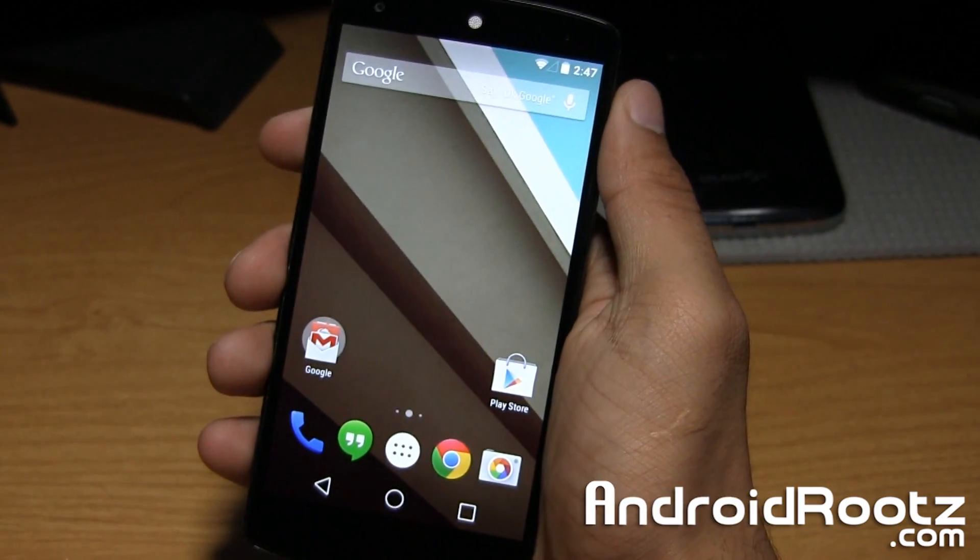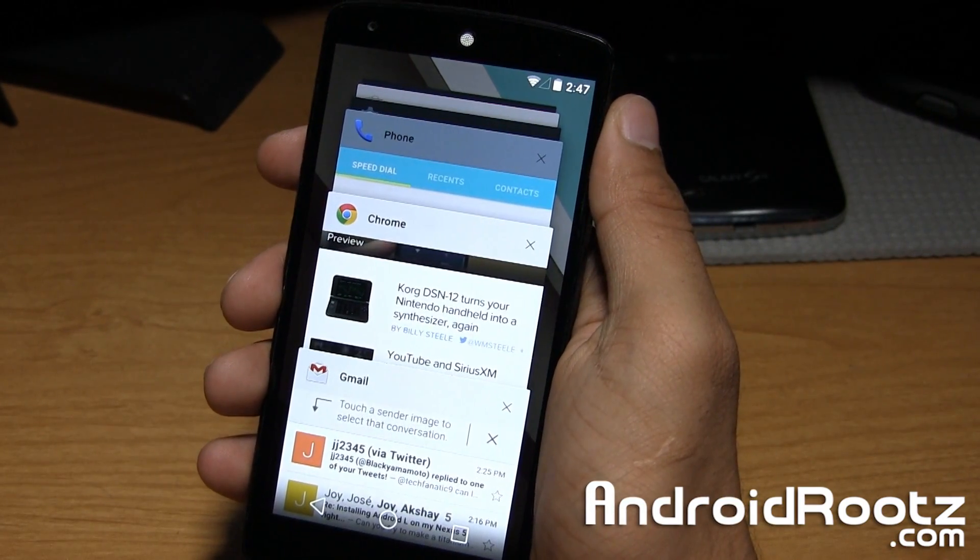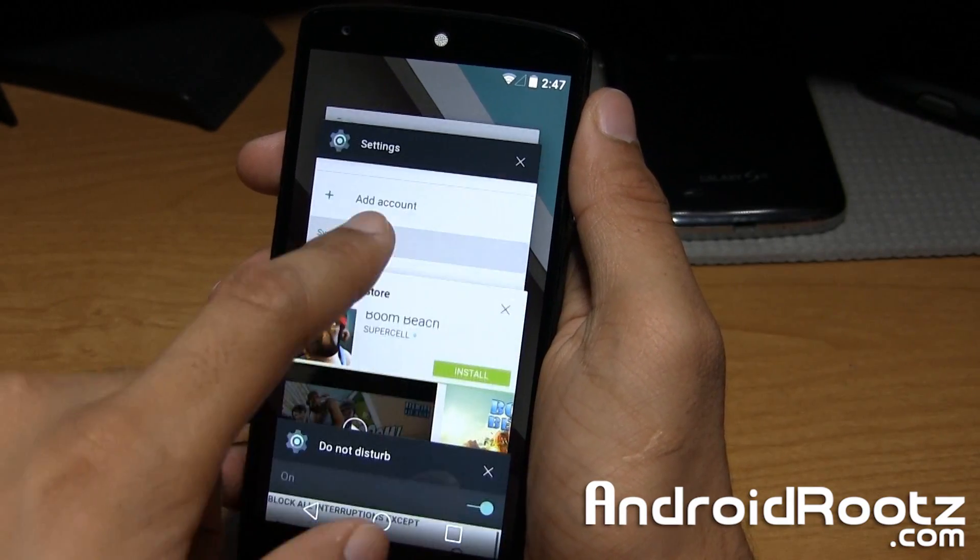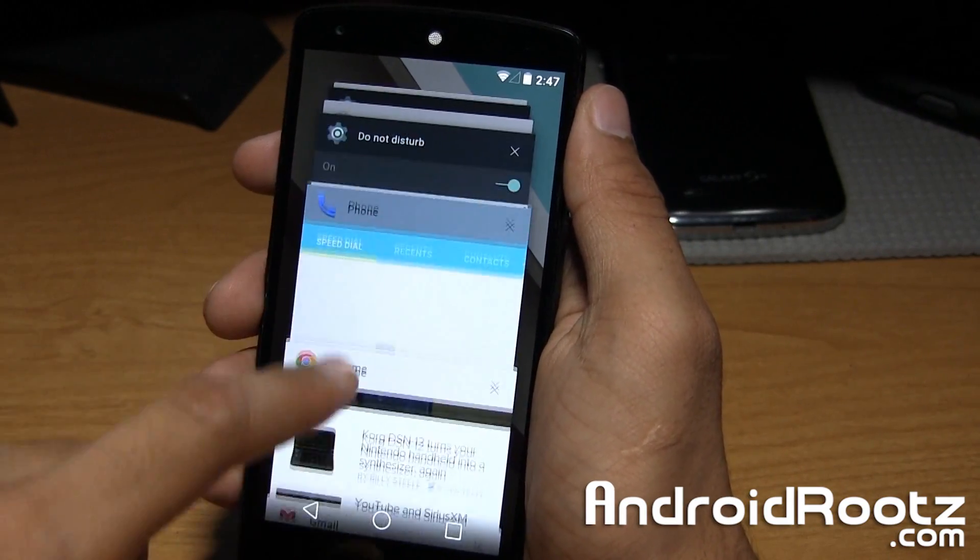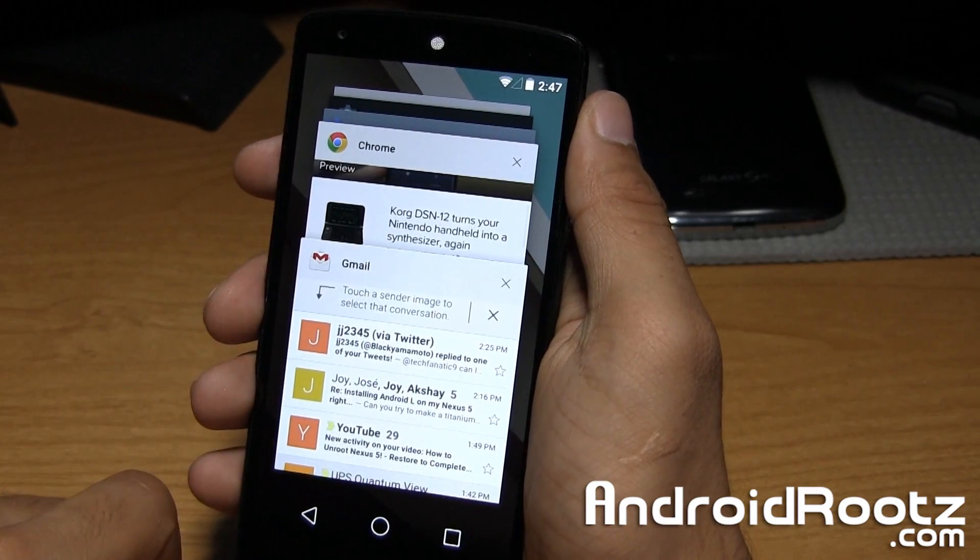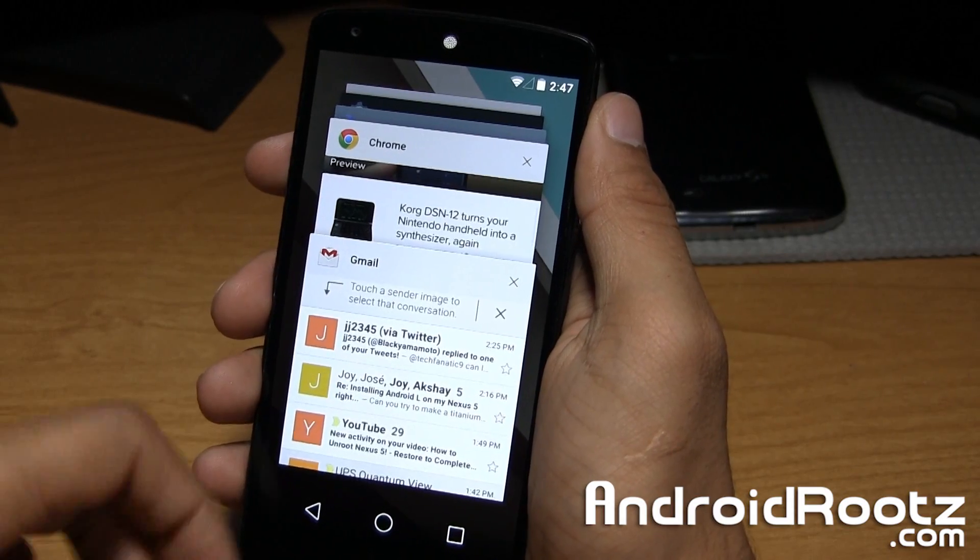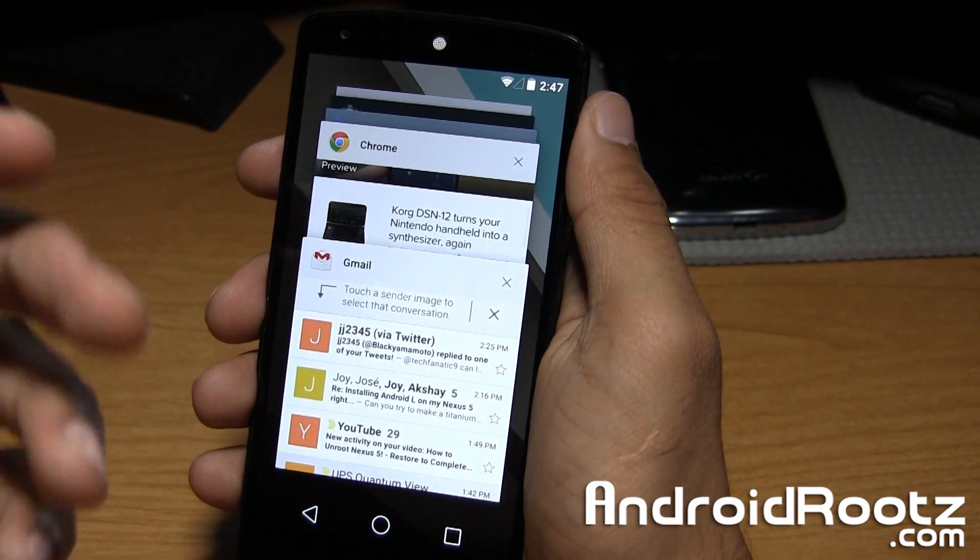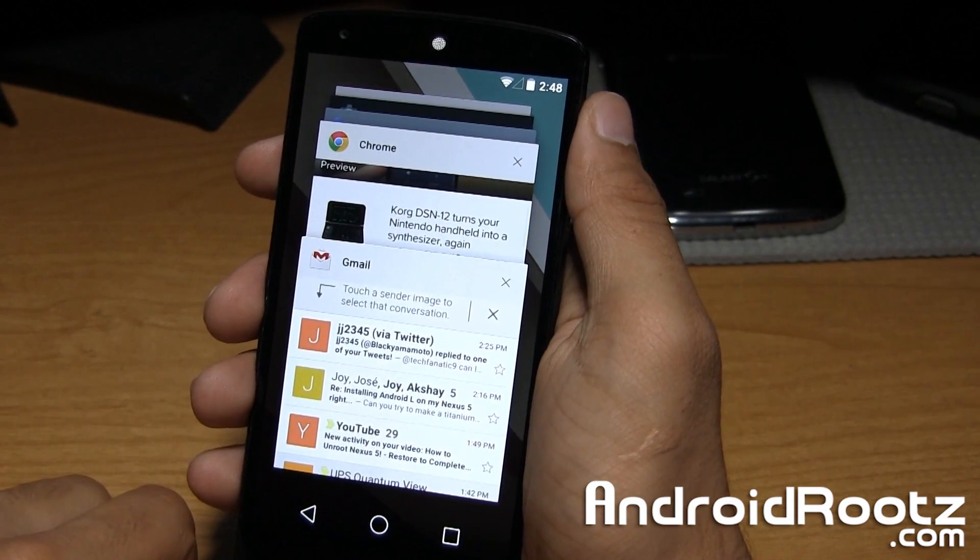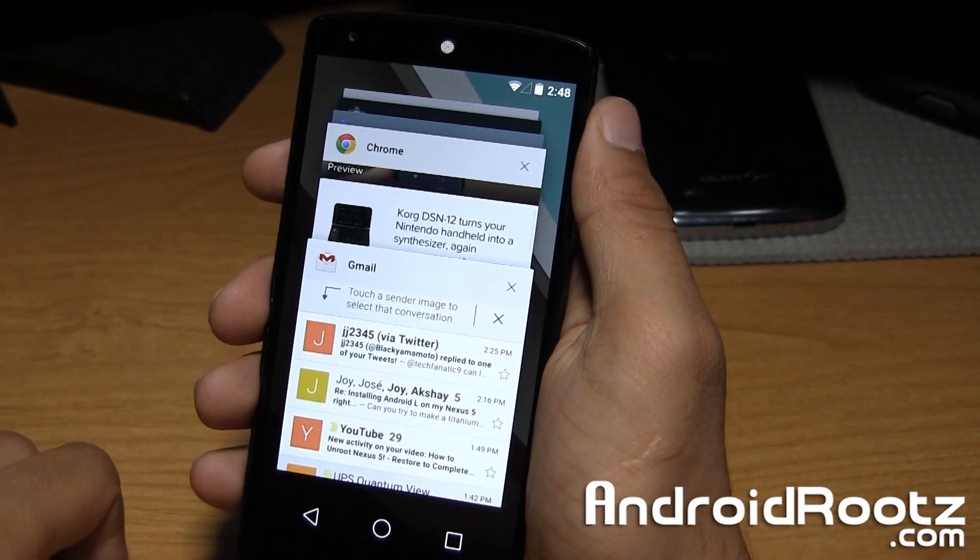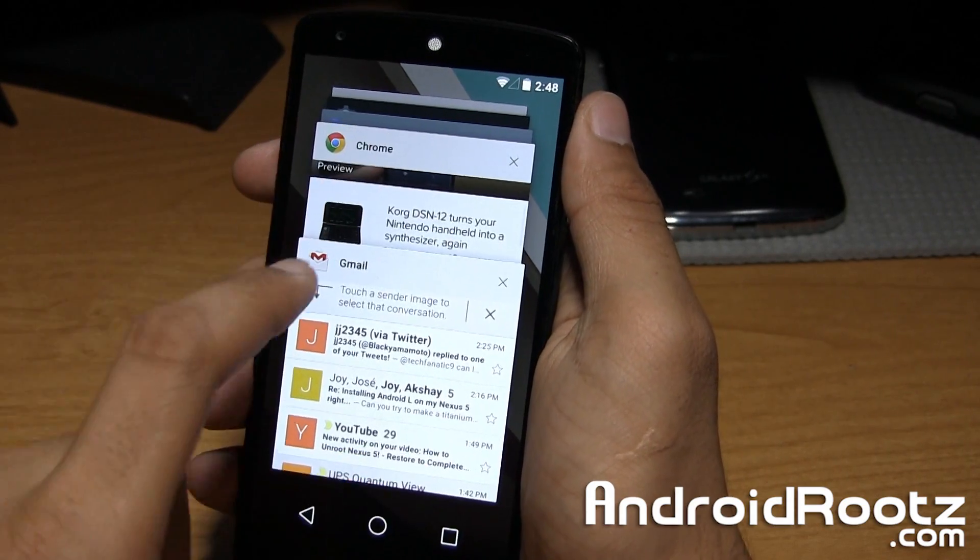We can go ahead and take a look at recents right here. This is how it looks like. It's more of a card-based look, very similar to how Google Now works with the cards. Unfortunately, I tried out Google Chrome and the tabs do not work within the recents. It should show both separate tabs within the recents.